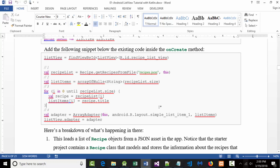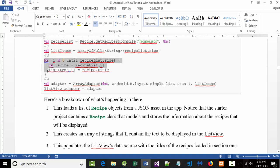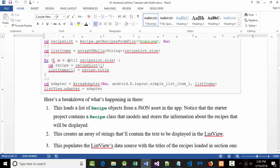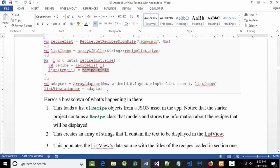Then the second one says we're going to create a list of strings. It says: var listItems equal arrayOfNulls, String, recipeList.size. This is going to be the number of things in here — we already said there were ten recipes, so that's going to be ten. That's creating a brand new array and making sure it's empty. Then in step three, he's attempting to loop through those ten recipes and use them to fill up the list field.